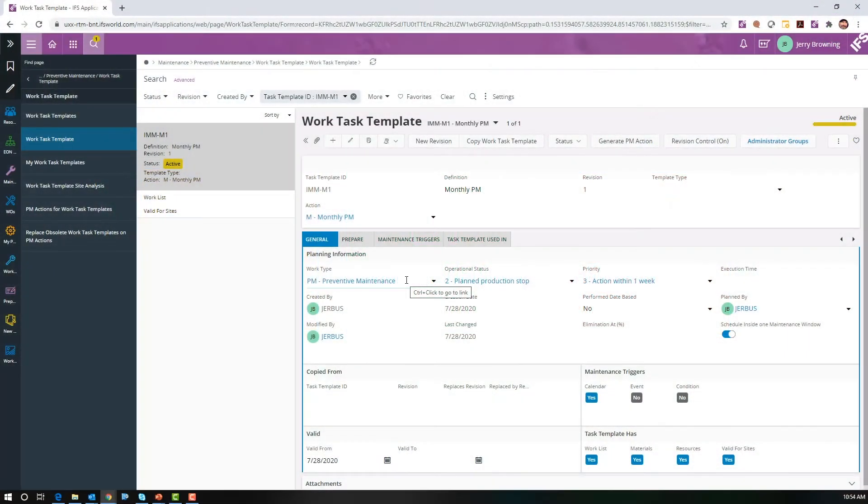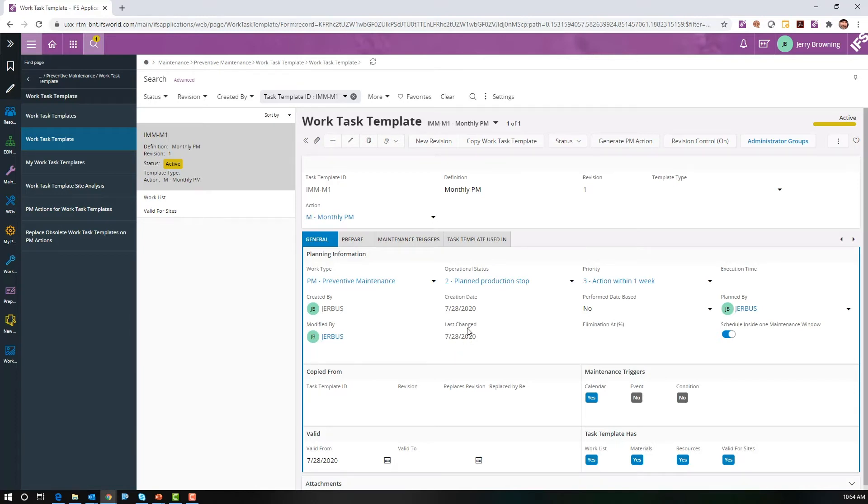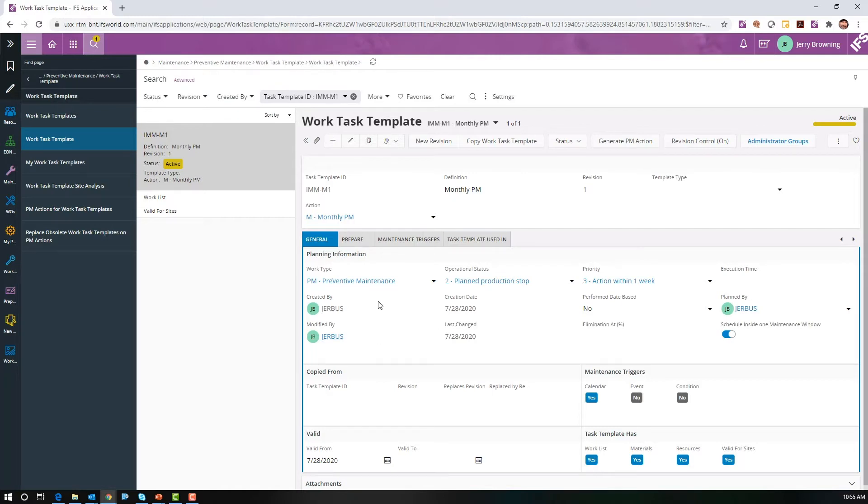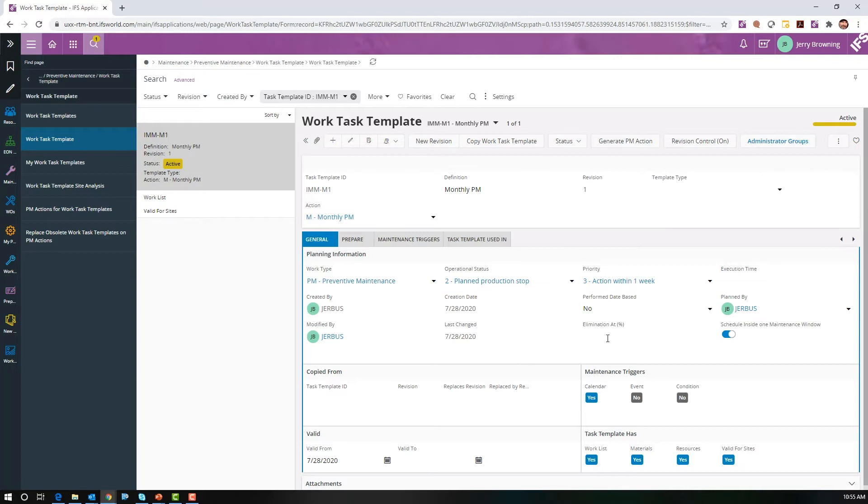As you can see here, I've created a work task template IMM-M1 for a monthly PM on an injection molding machine. You have the ID, the definition. We've set up the work type as PM, operational status as a planned production stop. We'll pretend we can't do this with production running, and action within a week, which makes sense for a monthly PM.